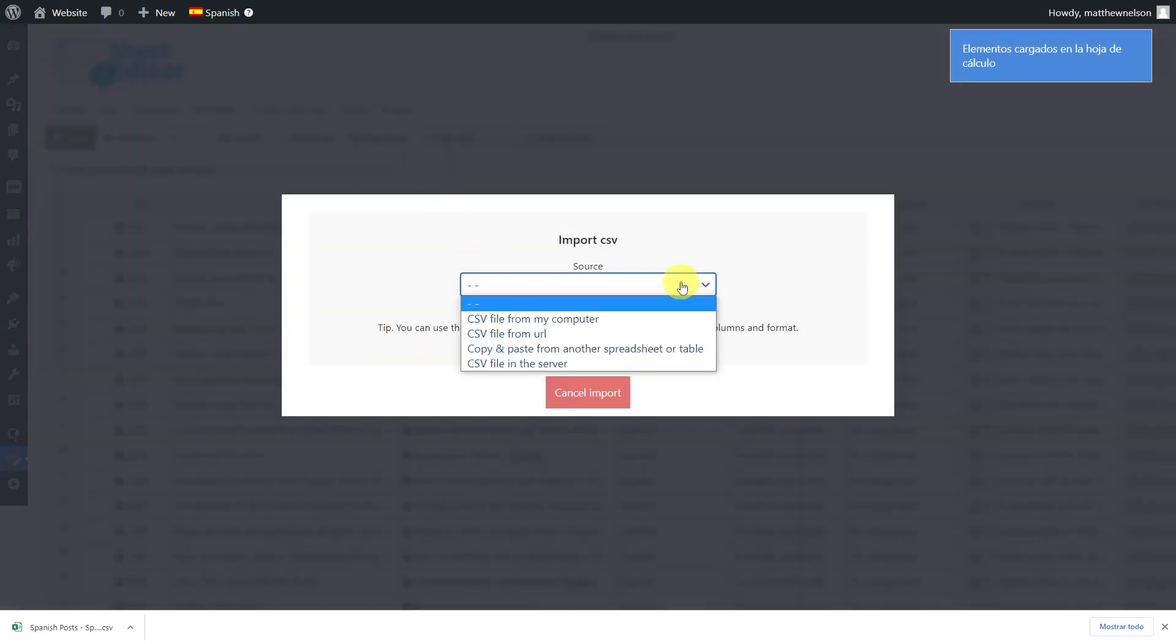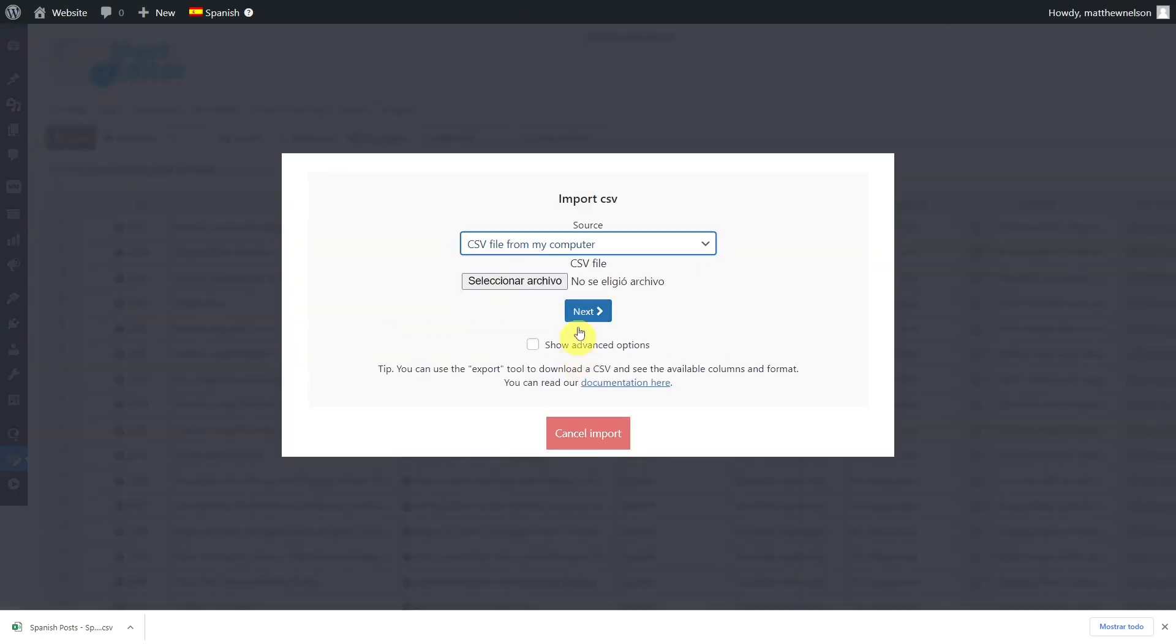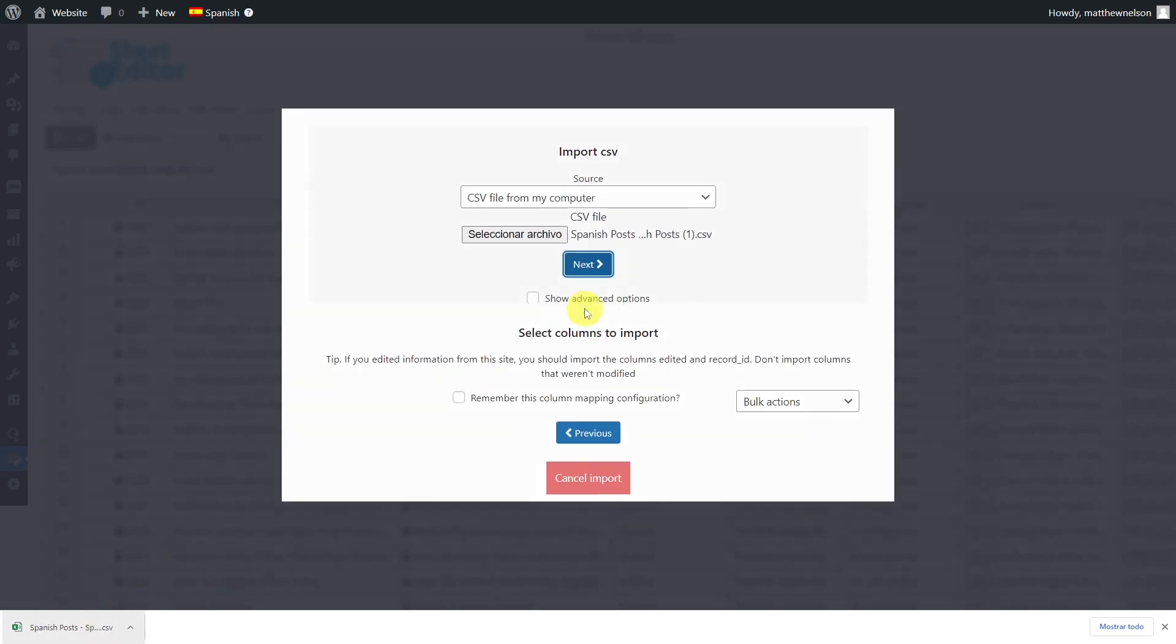Select the source of the document, in this case the computer. Choose the CSV file that you'll import and hit next.